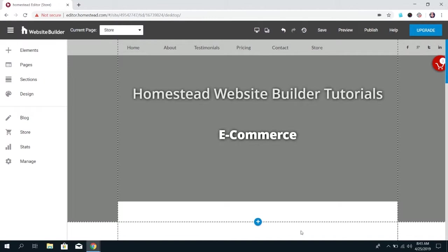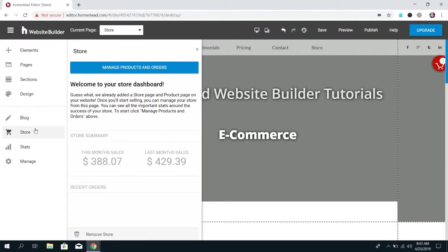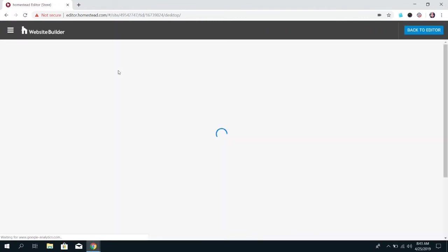Now this is obviously one of the first things you'll want to do when you set up your store is add what you're going to be selling. So once you're logged into Website Builder go ahead and click on store on that left panel and click manage products and orders.